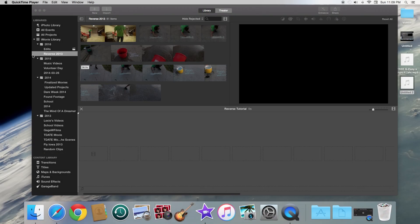Hello everybody, how's it going? It is Gage and today I'm going to be showing you how to make your very own reverse video in the newest version of iMovie.